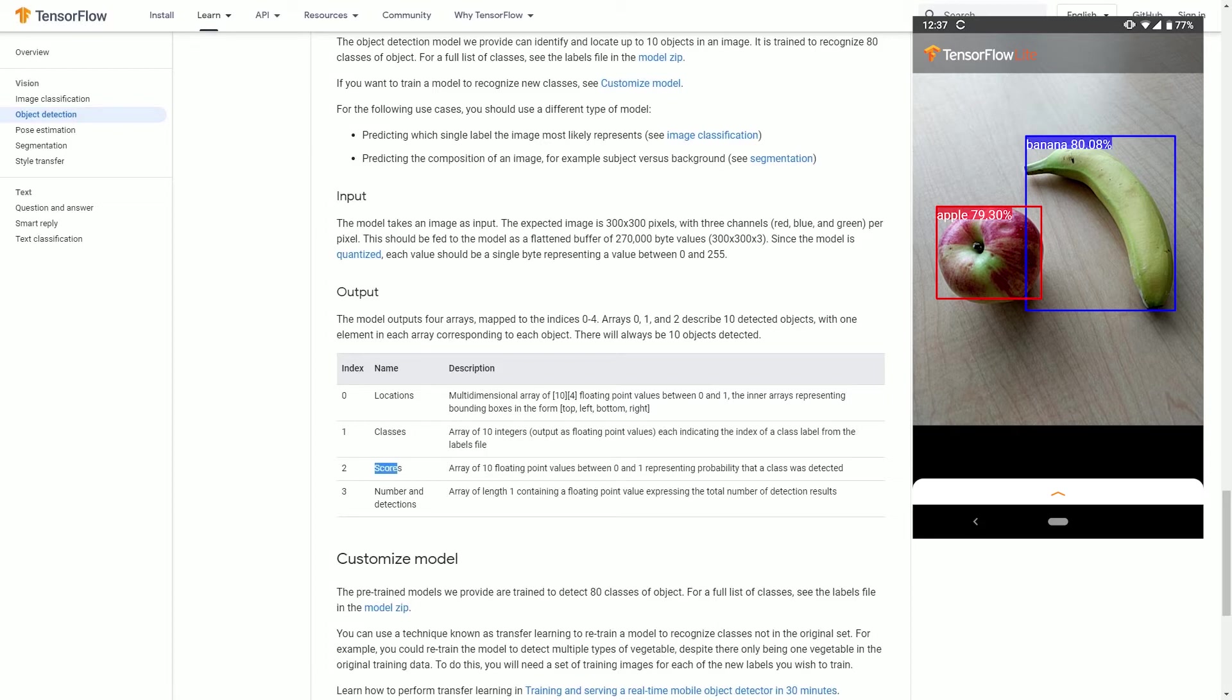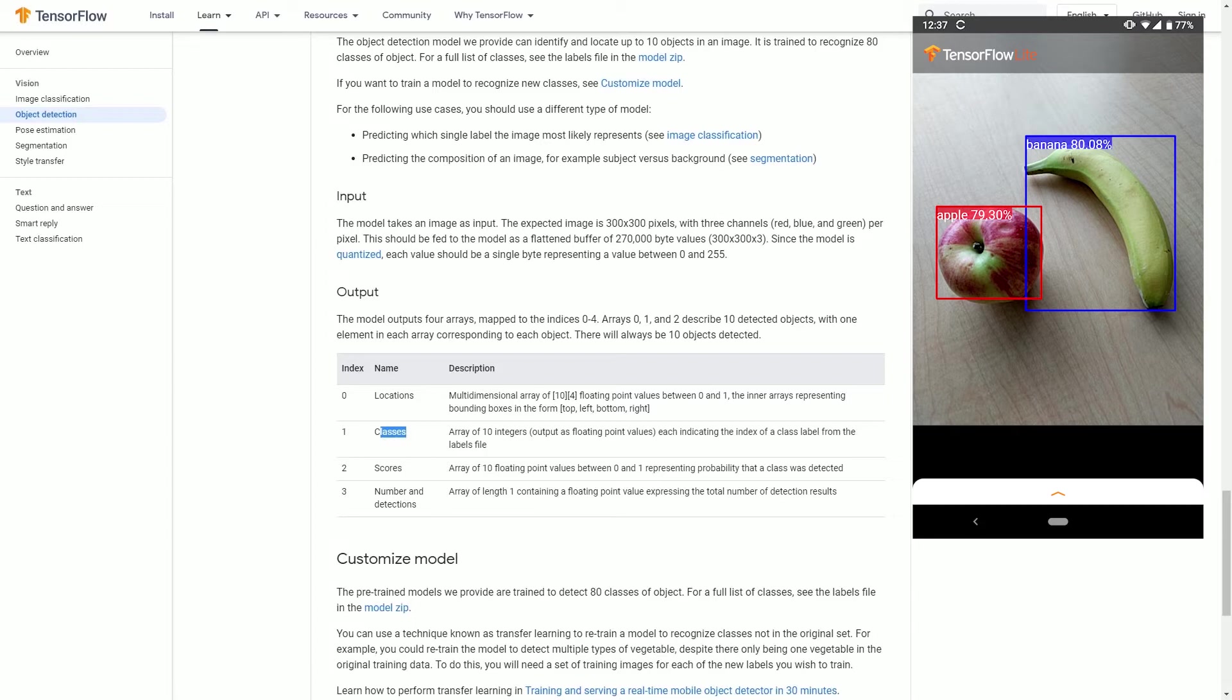We also have something known as classes. Classes are the things that you actually want to detect using the object detection model. Classes are the things that you want your TensorFlow Object Detection API model to detect.